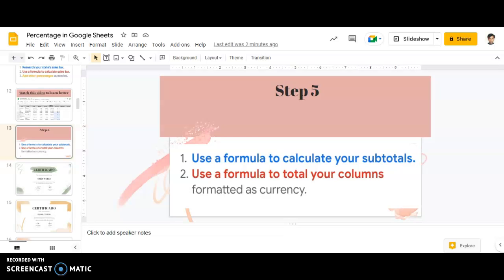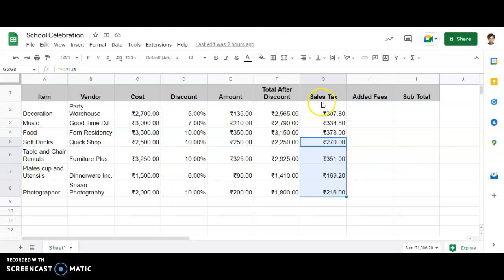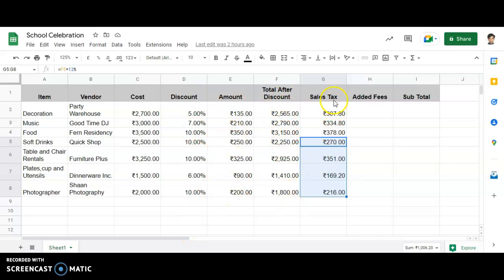Now, the last part of our activity is to use a formula to calculate your subtotal. We are done with cost, we are done with discount, we are done with amount, we are done with total discount, and we are done with tax.